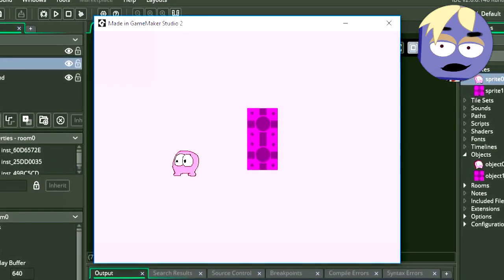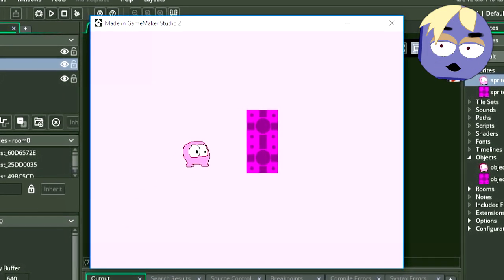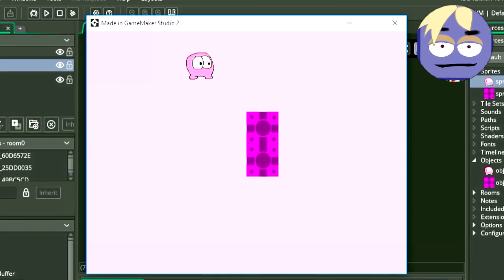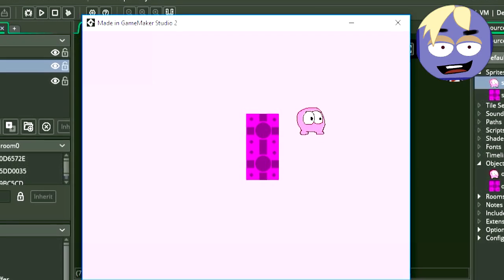But we have a small problem. He doesn't have a walking animation. So, let's fix that.